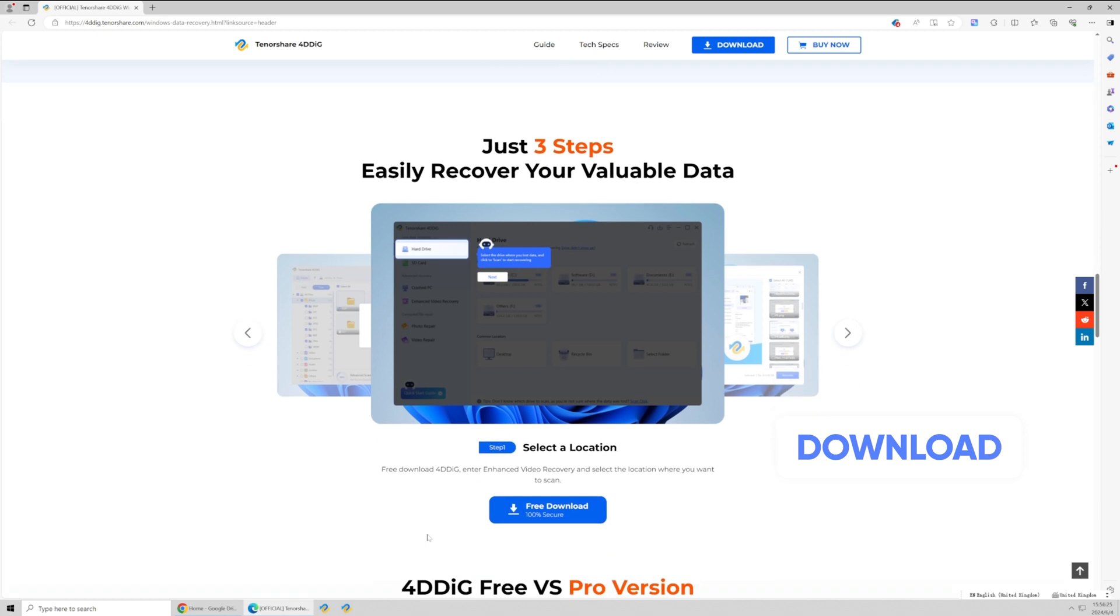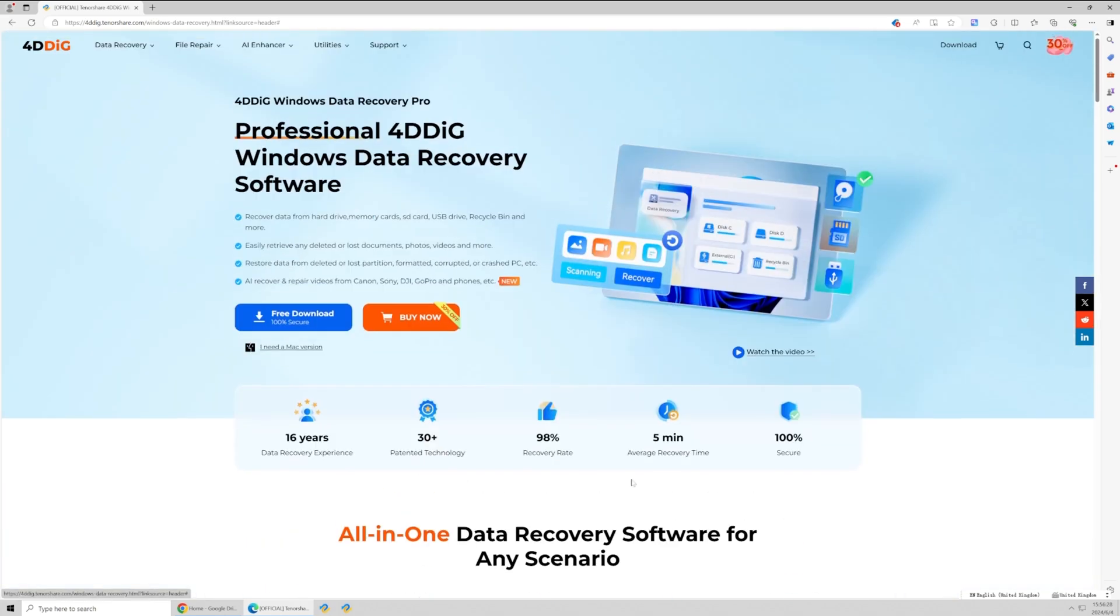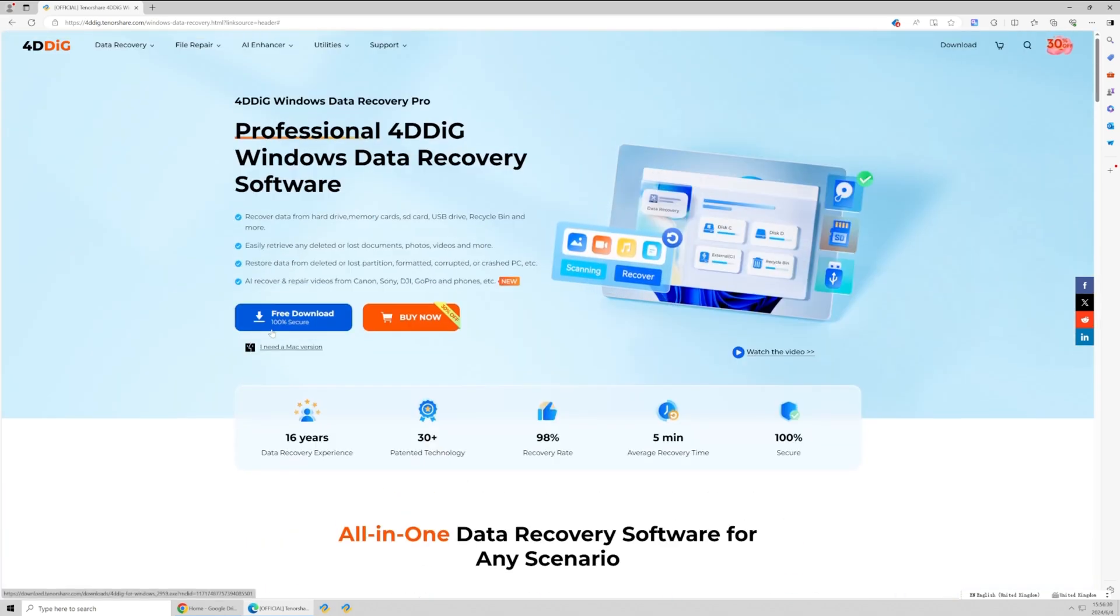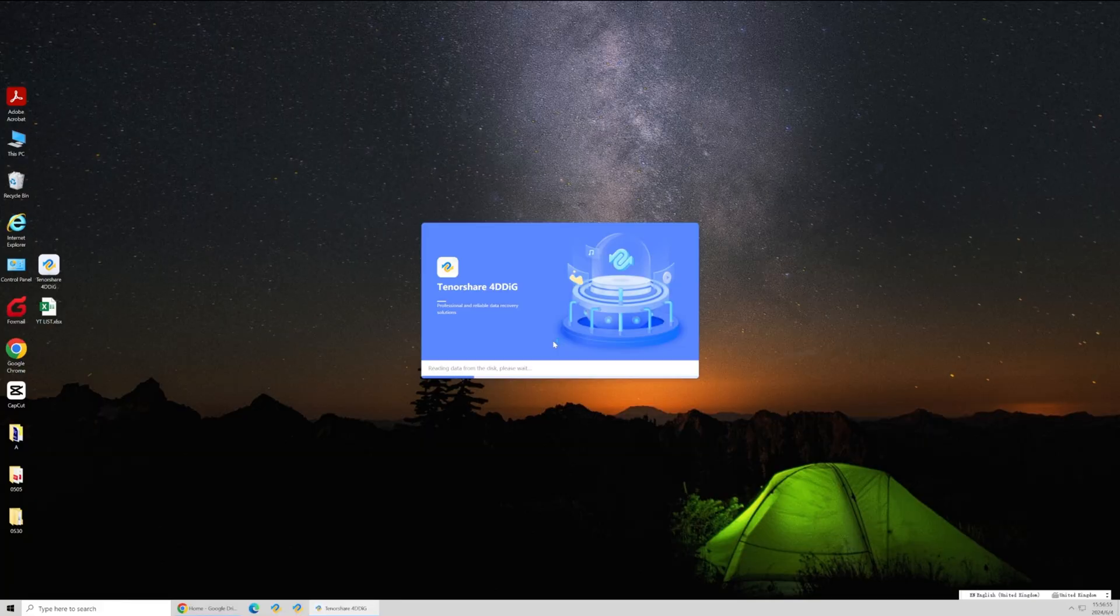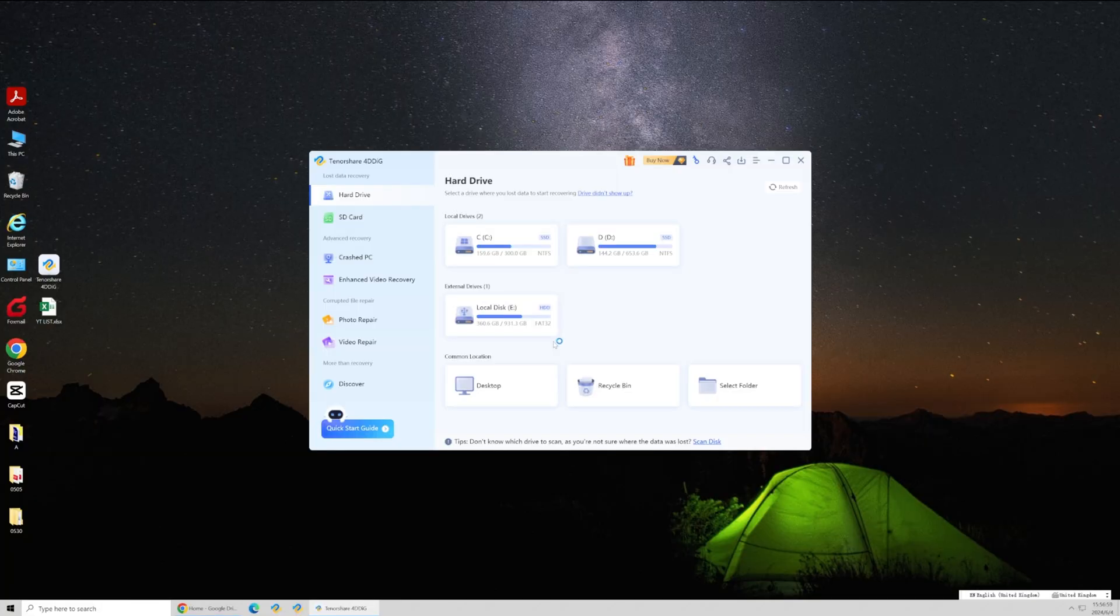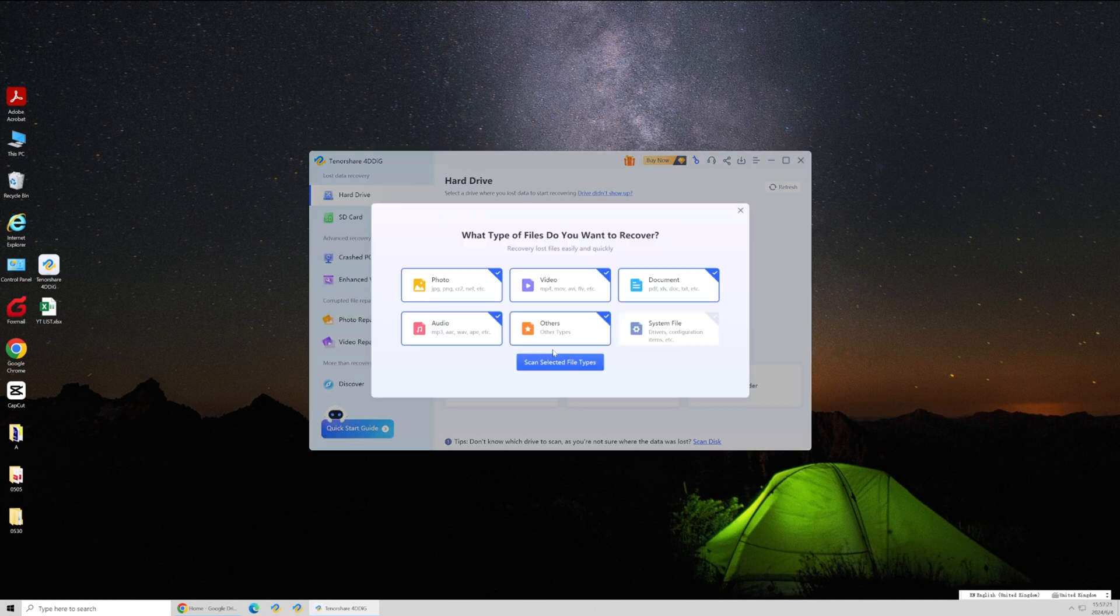Let's download and launch 4DDiG Windows data recovery. First, let's search for the deleted files in the recycle bin. Select the file types you want to find to reduce scanning time.